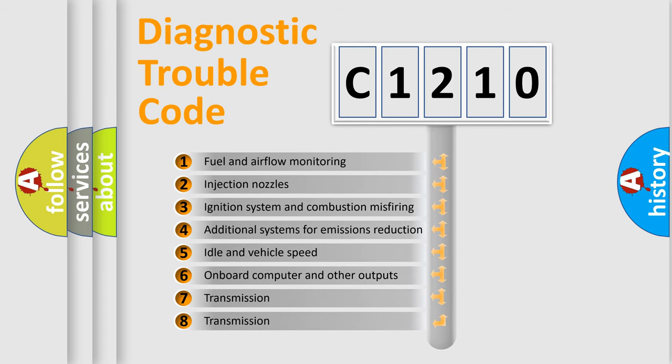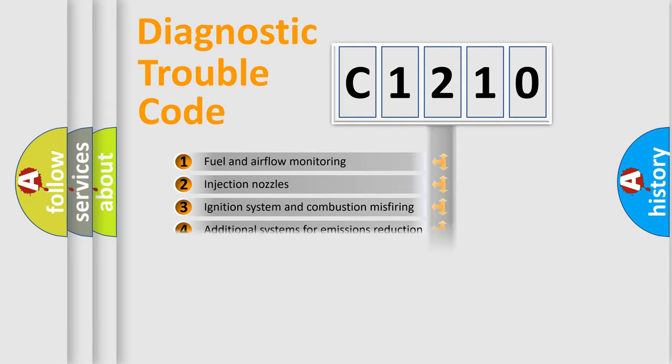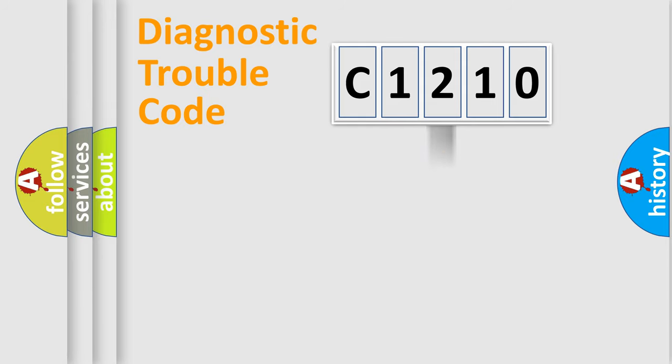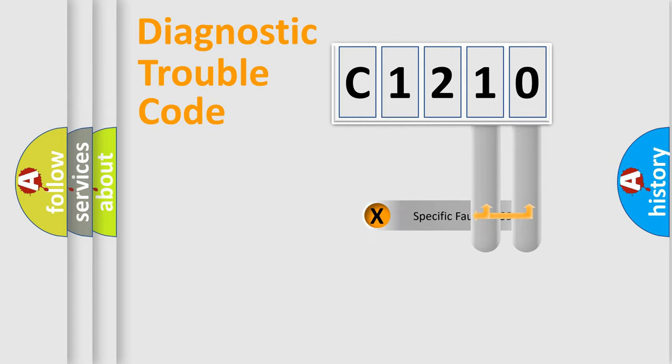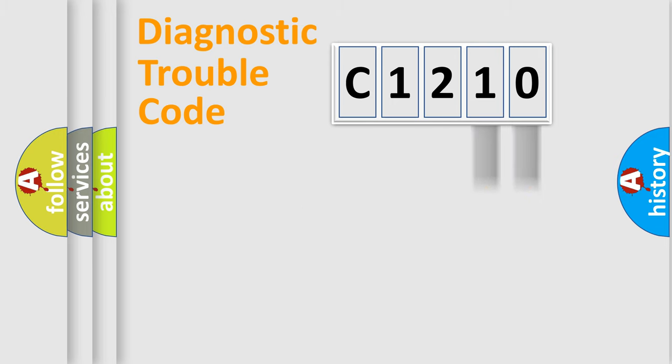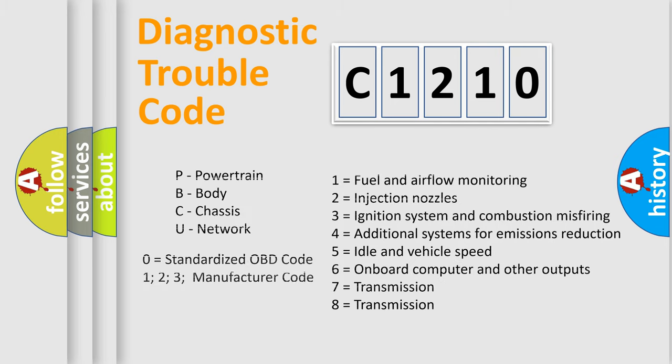The third character specifies a subset of errors. The distribution shown is valid only for the standardized DTC code. Only the last two characters define the specific fault of the group. Let's not forget that such a division is valid only if the second character code is expressed by the number zero.